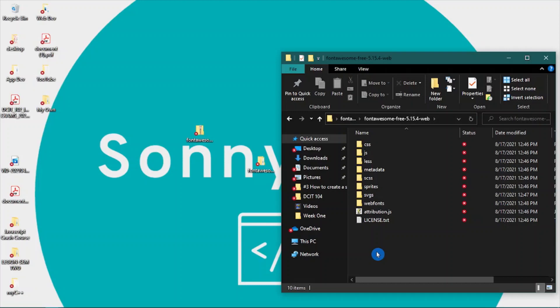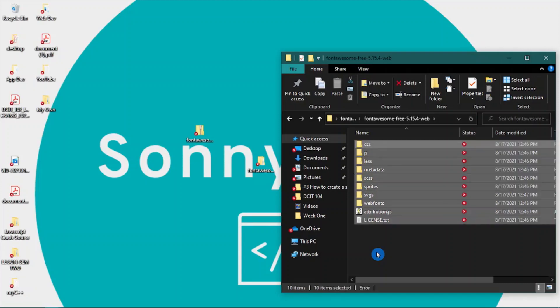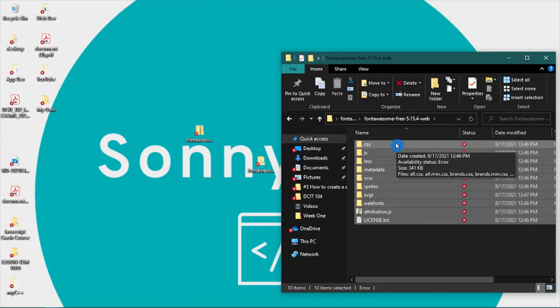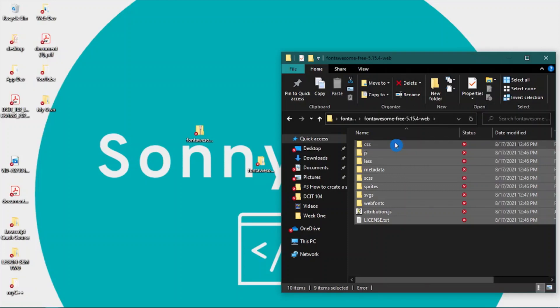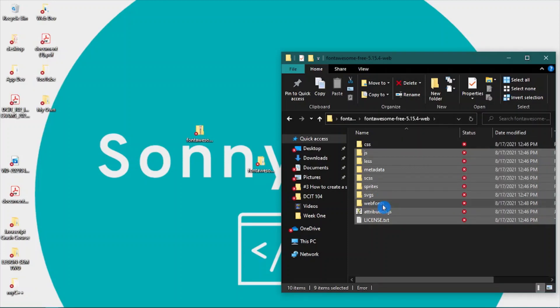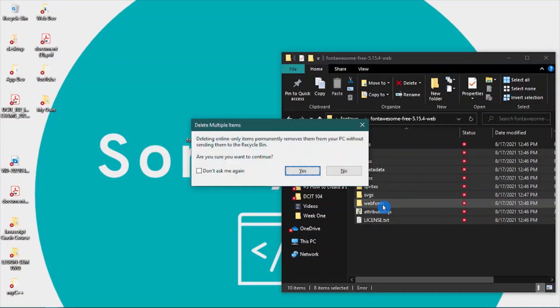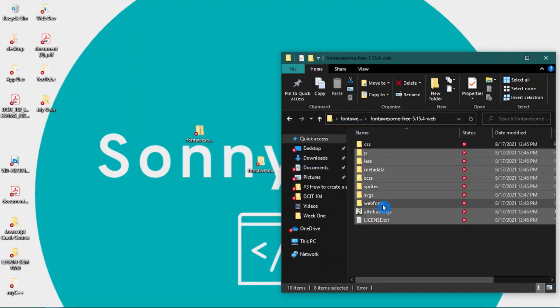We can select all by pressing and holding the Ctrl key and the A key. To deselect the CSS and Web Fonts folders, press the Ctrl key and select the CSS folder and the Web Fonts folder as well, and hit delete.